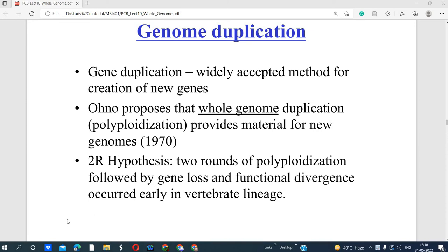Welcome to the class of the 5th group of data generation and analysis students. Today we are going to study genome duplication. Duplication is the making of copies — genes have been duplicated, meaning we have multiple copies of the same gene. This happens during replication: the gene is replicated and DNA is replicated, then we get a duplicated copy of the gene. Gene duplication plays an important role in evolution. It has been proposed that whole genome duplication and polyploidization provides material for new genomes.